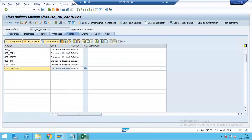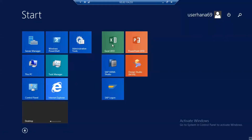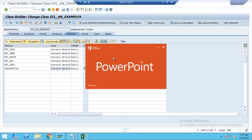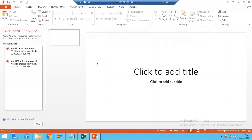Now I need to go to a PPT to explain the working of the constructor.